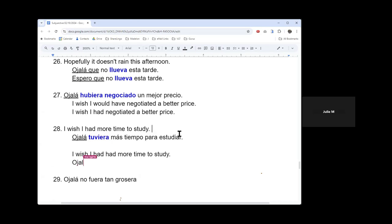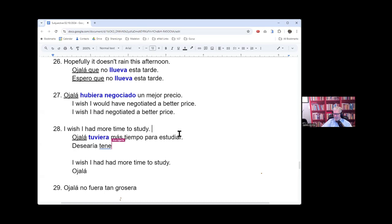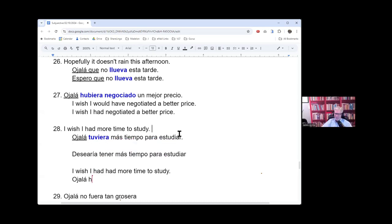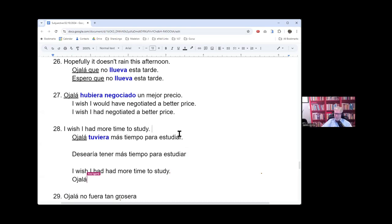Can I just ask a quick question for that? Can you say deseo as well? Or I wish? Desearía. Desearía, yeah. Okay. But notice that the verb conjugation changes. Desearía tener versus tuviera. Cool?